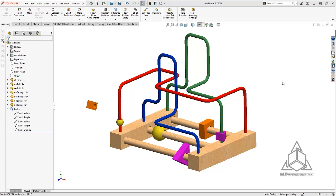Hello and welcome to another CAD Dimensions tech tip. My name is Ian and today I'd like to show you the pathmate, which is a good way to show motion in your SOLIDWORKS assemblies.